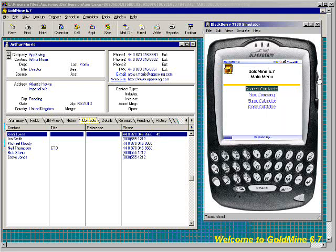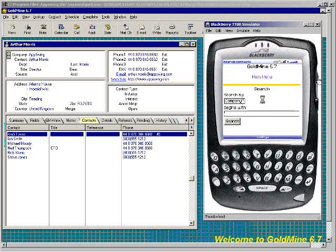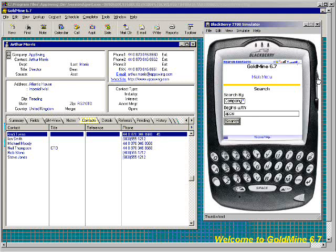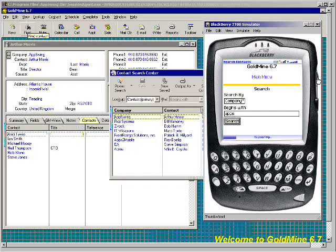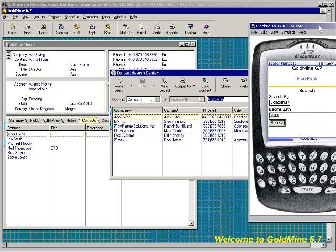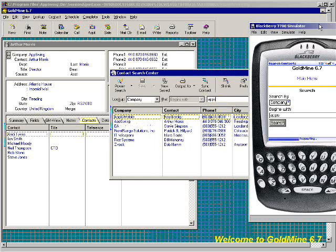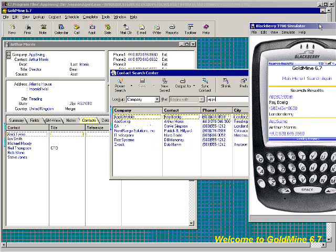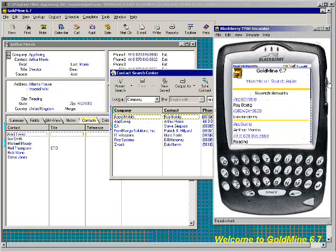We'll get the link and choose or enter some search criteria. This is going to go out, open up the search contact screen, and plug in information as you see that I've actually entered through the web browser on the device. It's going to put it into the application — so we're driving the application through the UI. Here's the list of the results.